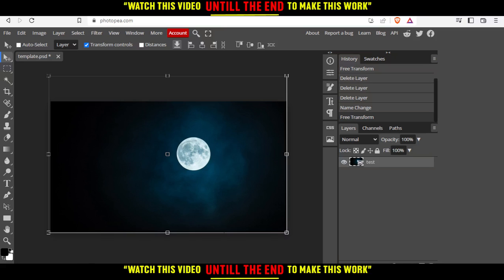Let's say we would like to download it. Simply, we have an option called save selected layers. Just go and click on it.